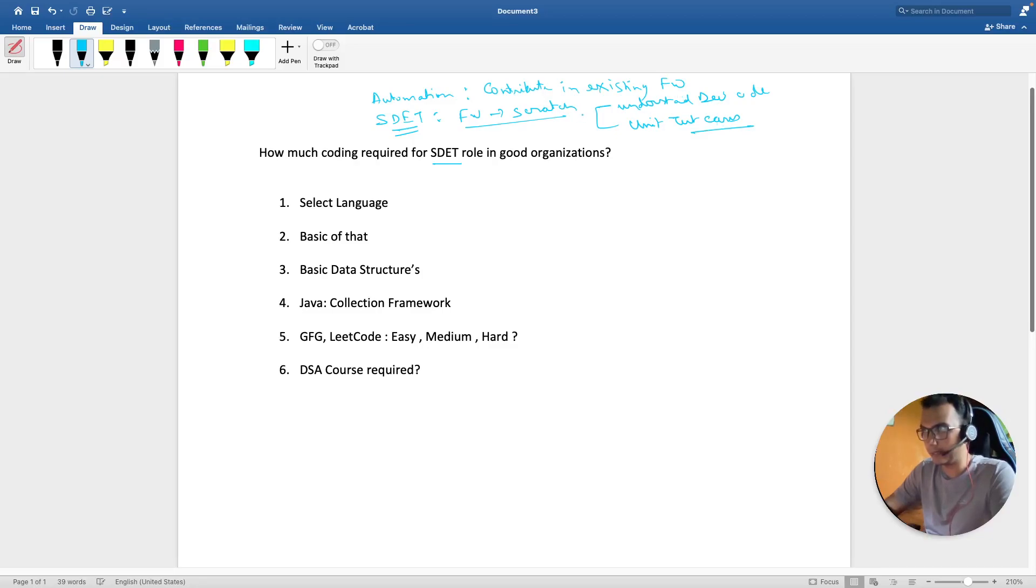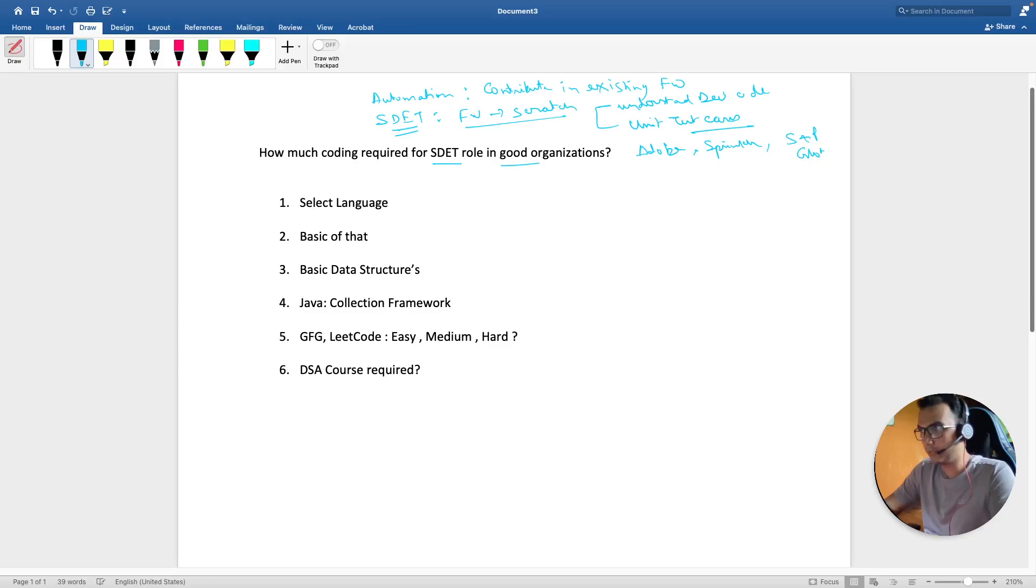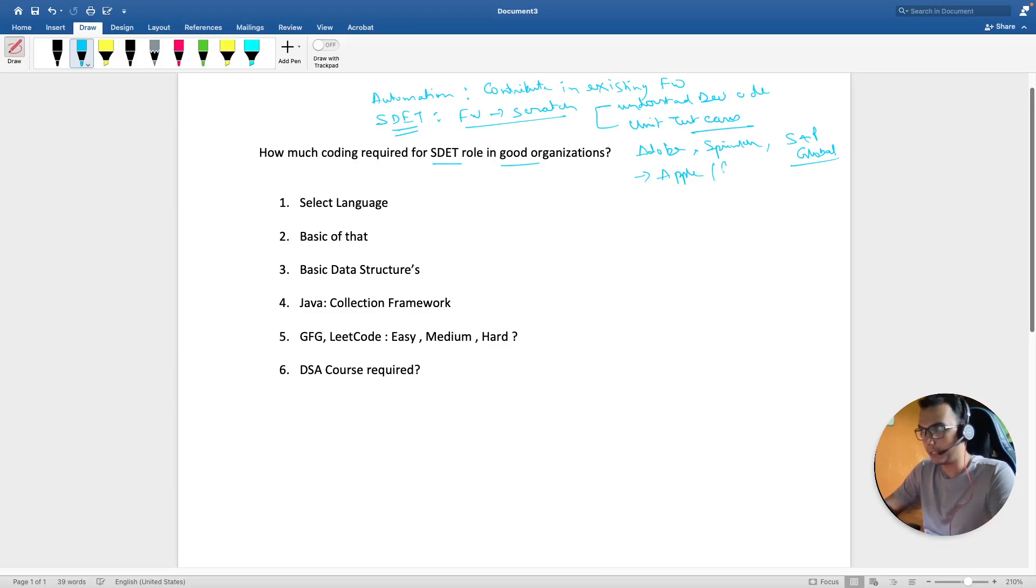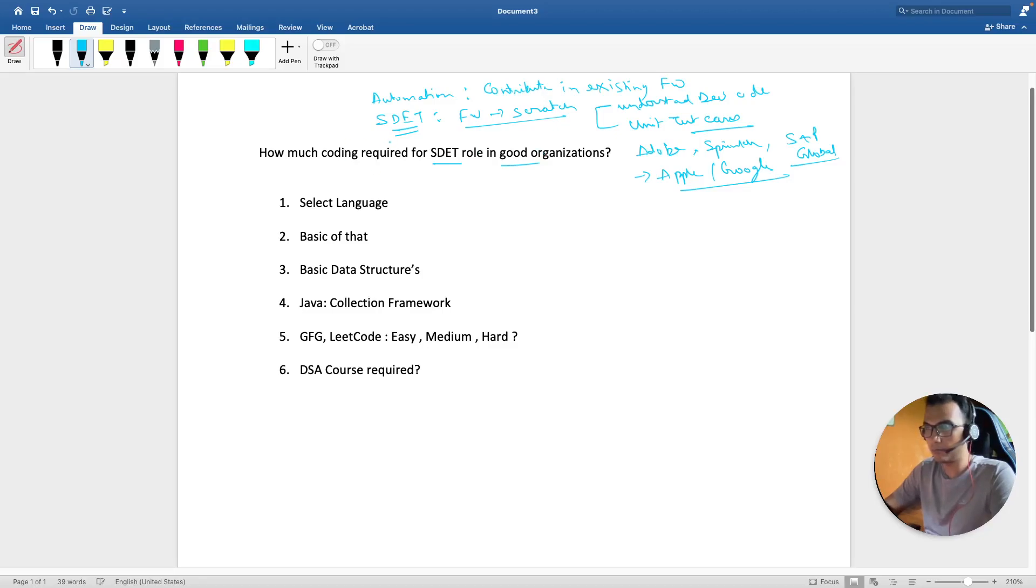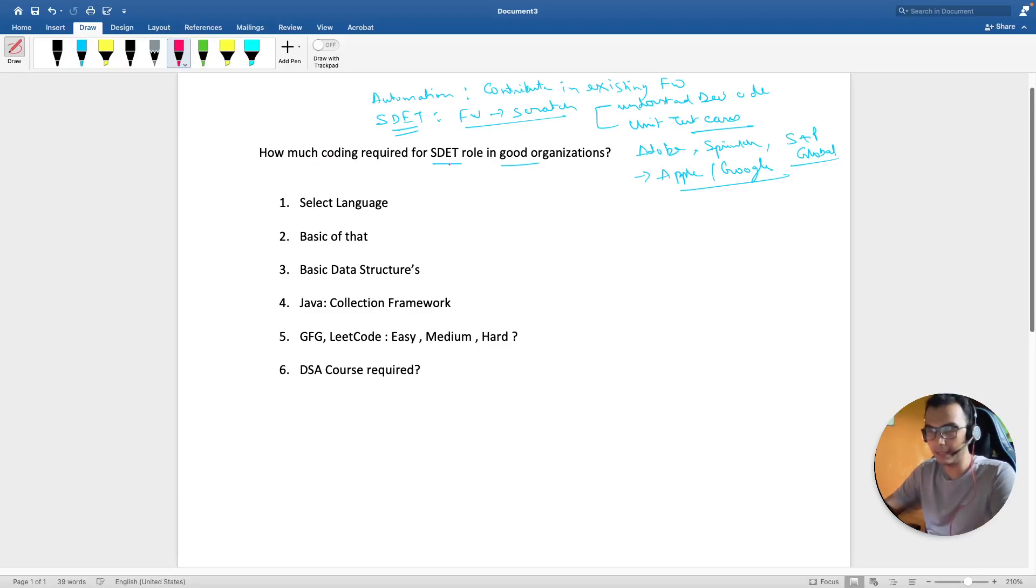Not just making frameworks, but they can understand the development code and write unit test cases. This is the basic minimum expected out of an SDET in good organizations. By good organizations I mean product-based companies like Adobe, Sprinkler, or S&P Global—not talking about Apple and Google level, but initial good organizations.